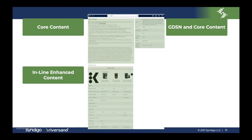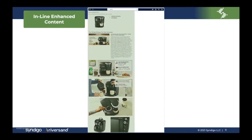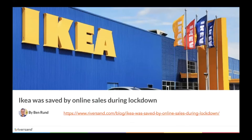GDSN data pool and core content — that combines a number of formats. Then there's the so-called inline enhanced content, cross-sell options or comparison with articles. Or you can get a brand market-based platform — I can give you my own brand content. As a marketer, I have the control.